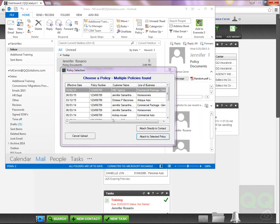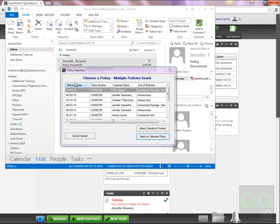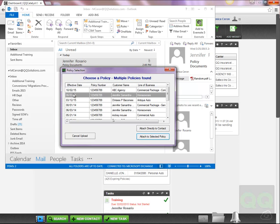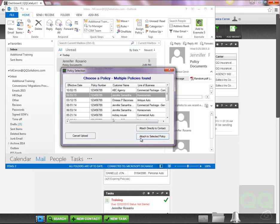QQConnect searches across all contact types, allowing you to upload a file to any contact in QQCatalyst. Once the system has found a match or multiple policy matches, QQConnect will display a policy selection window, which will allow you to select the matching policy and attach the file directly to the customer level or policy level.